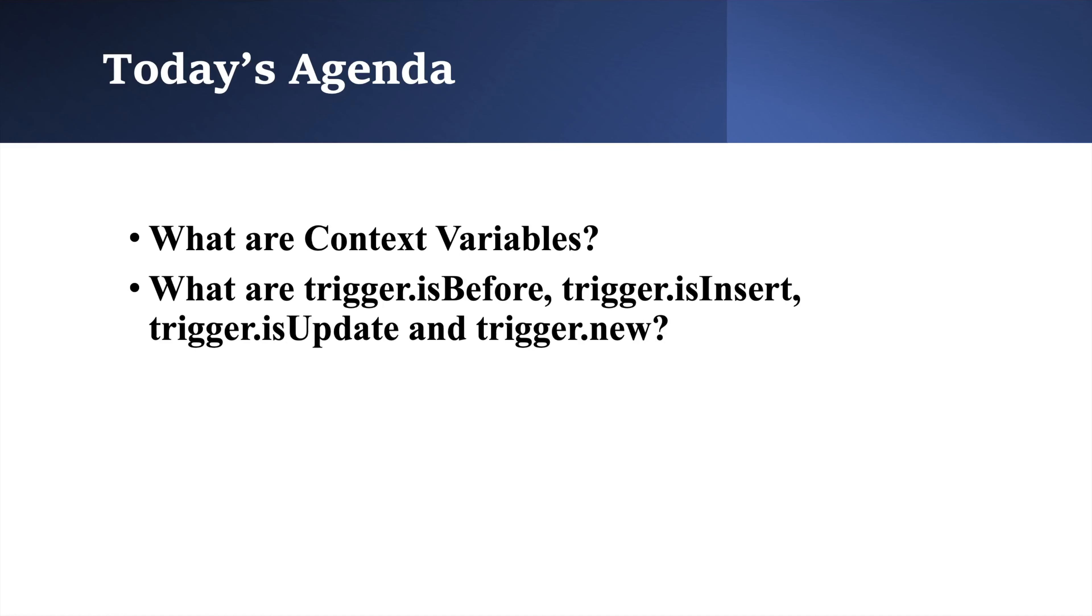By end of this video, you will understand what are context variables and in today's scenario, we are going to use and learn about isBefore, isInsert, isUpdate and new context variables.